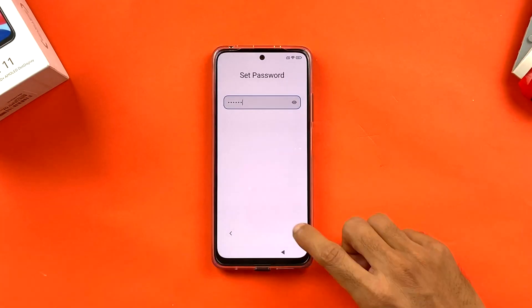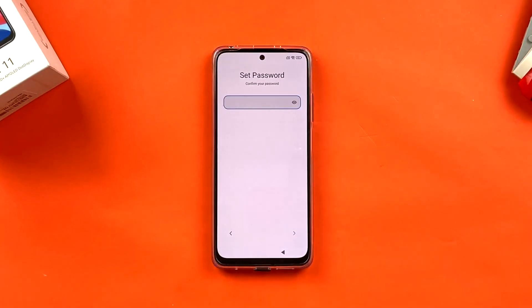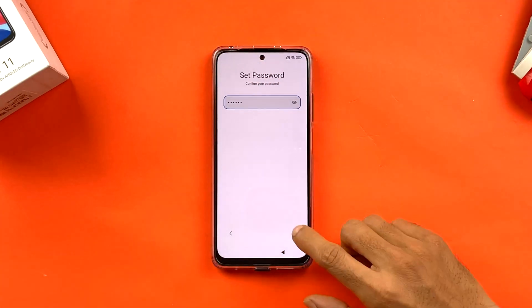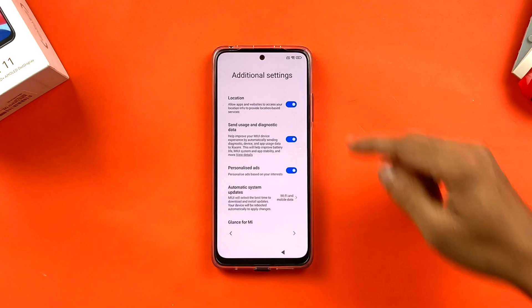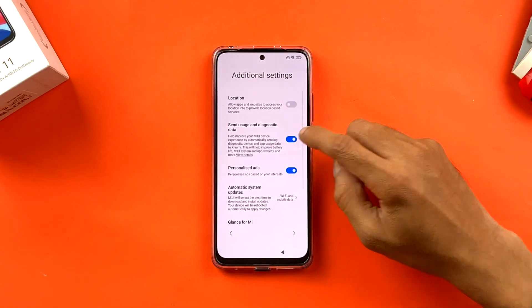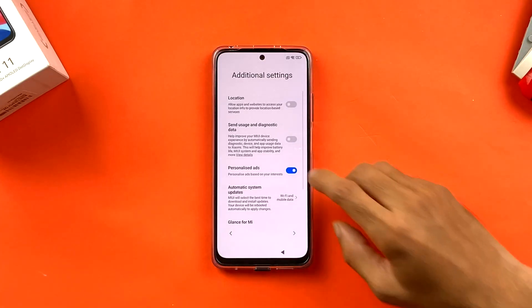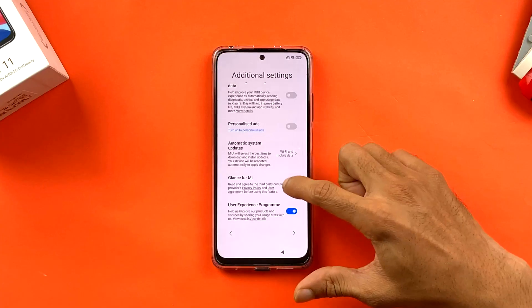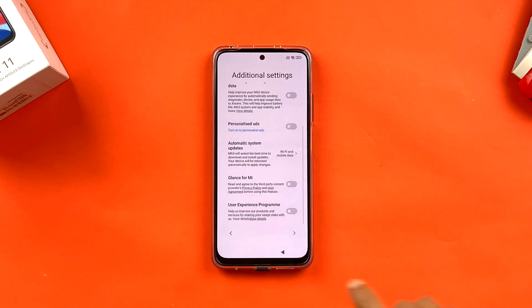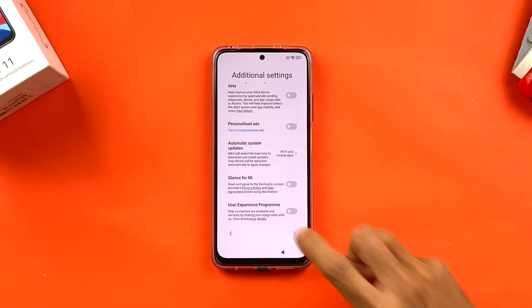Wait a moment, then click 'Got it.' Enter your password — make sure you don't forget it — then click the blue arrow at the bottom. Confirm the password once more and click the blue arrow again. The following page covers additional permissions like location and diagnostic data; I'm turning those off and clicking the blue arrow to proceed.